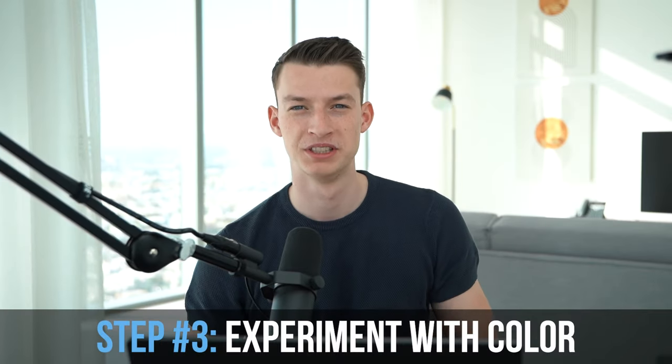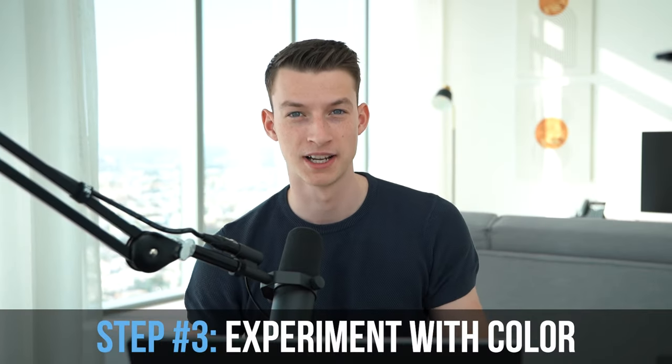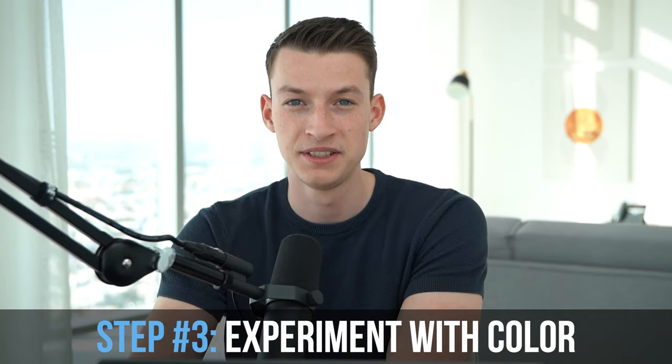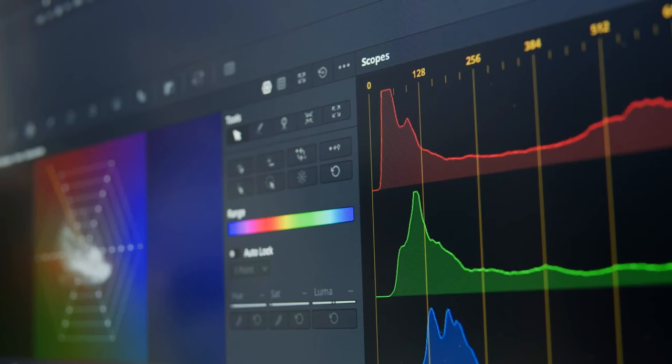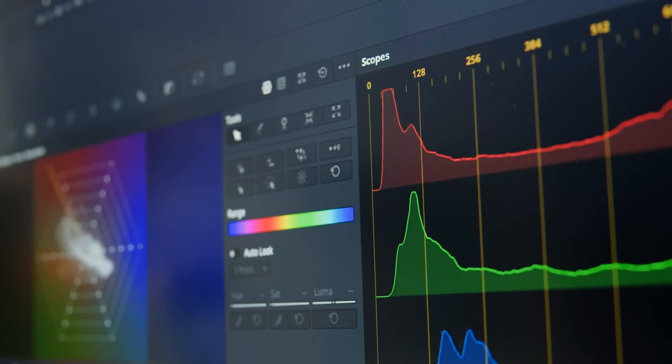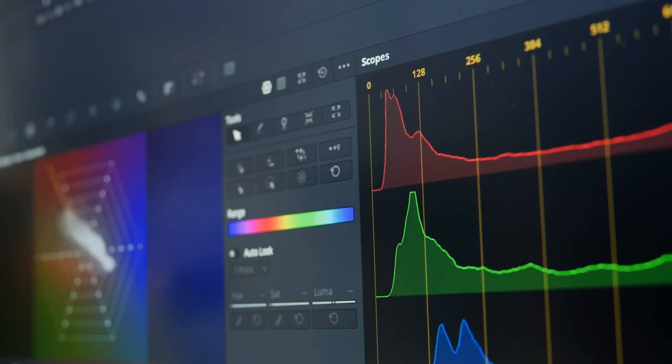Now, the next step is to experiment with the color of your title. Experimenting with different colors for your title can give your whole video a different feel or look. And let's be real. Who doesn't like playing around with colors a little bit?